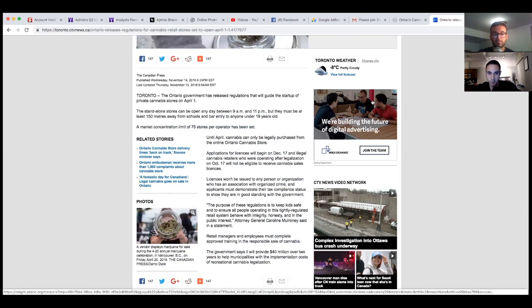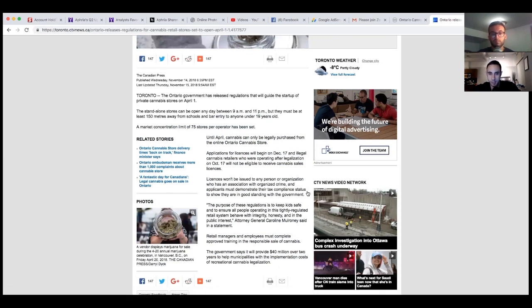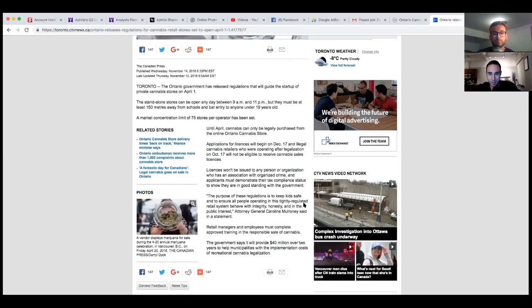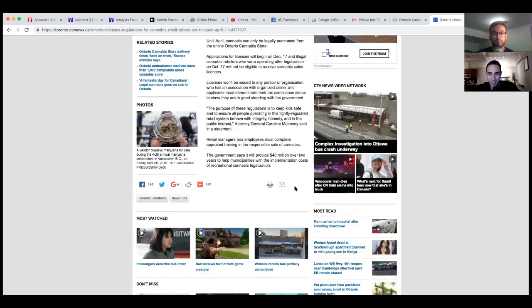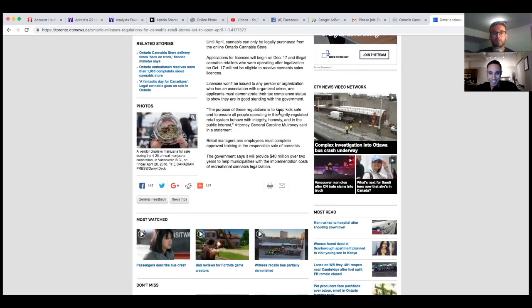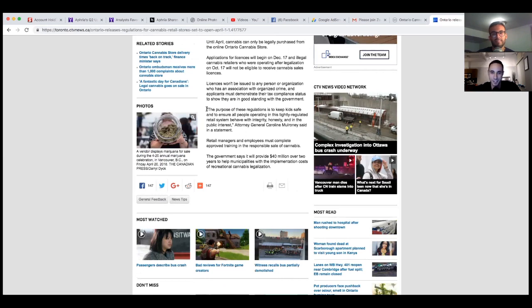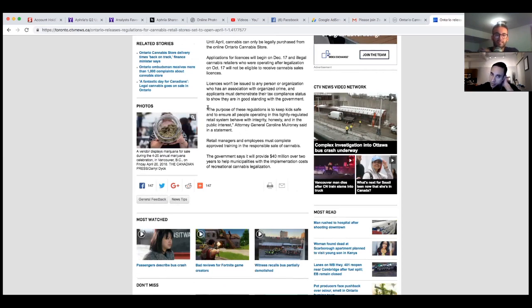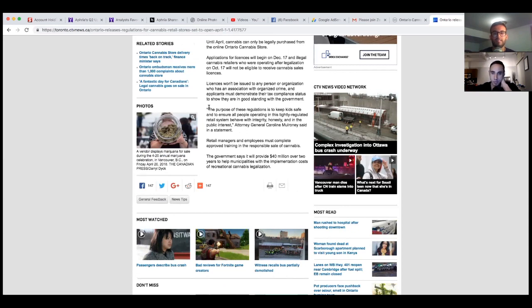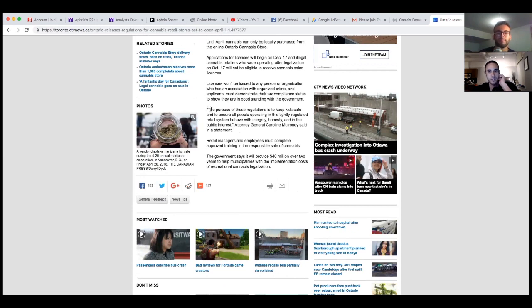The purpose of these regulations is to keep kids safe and to ensure all people operating in this highly regulated retail system behave with integrity, honesty, and in the public interest, Attorney General Caroline Mulroney said in a statement. Retail managers and employees must complete approved training in the responsible sale of cannabis. The government says it will provide 40 million over two years to help municipalities with the implementation cost.